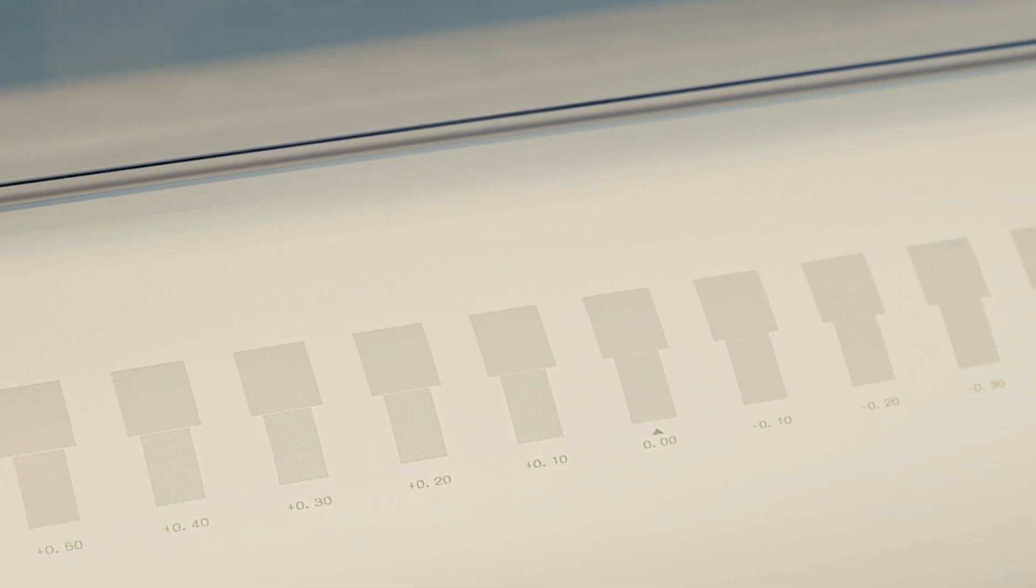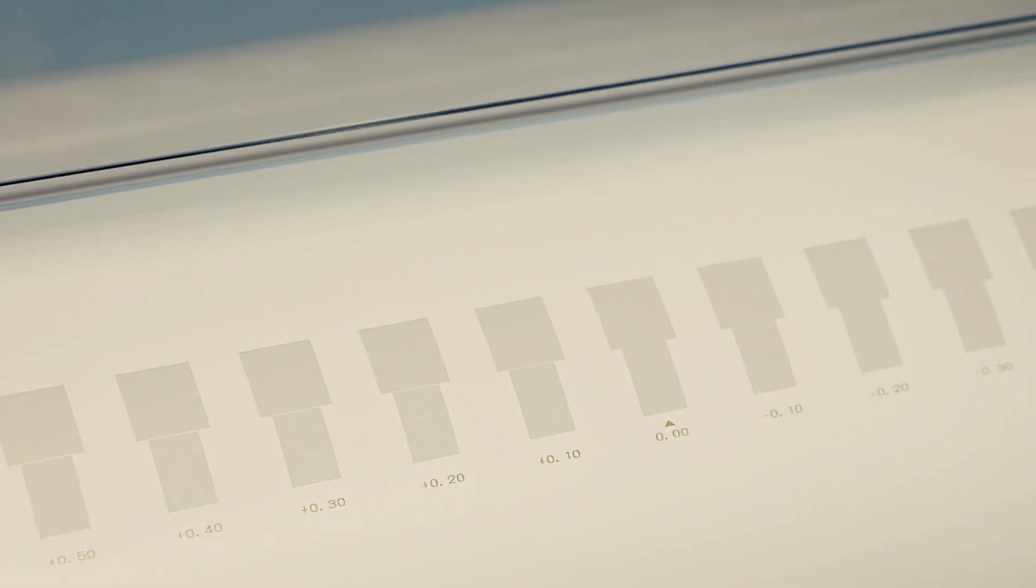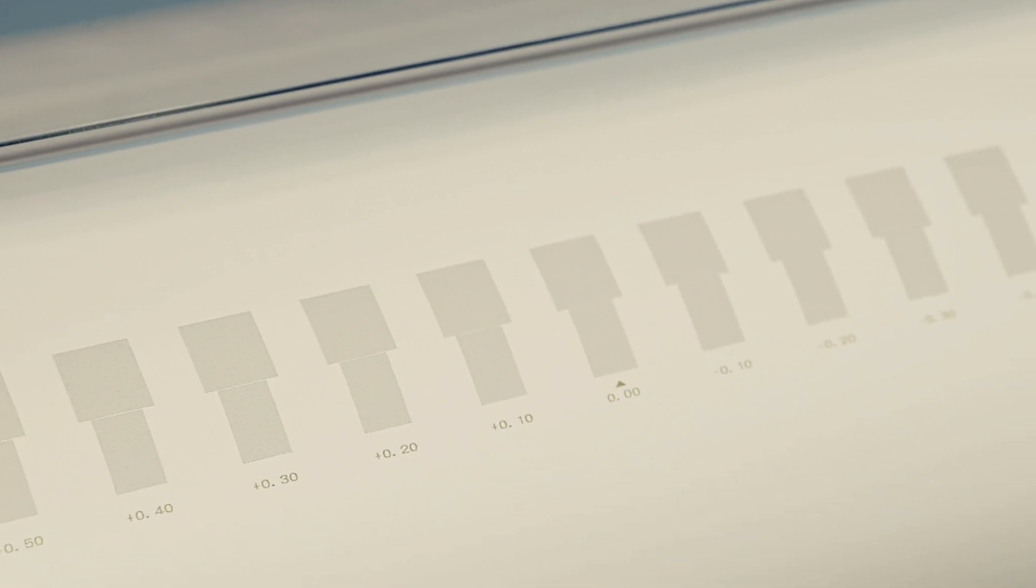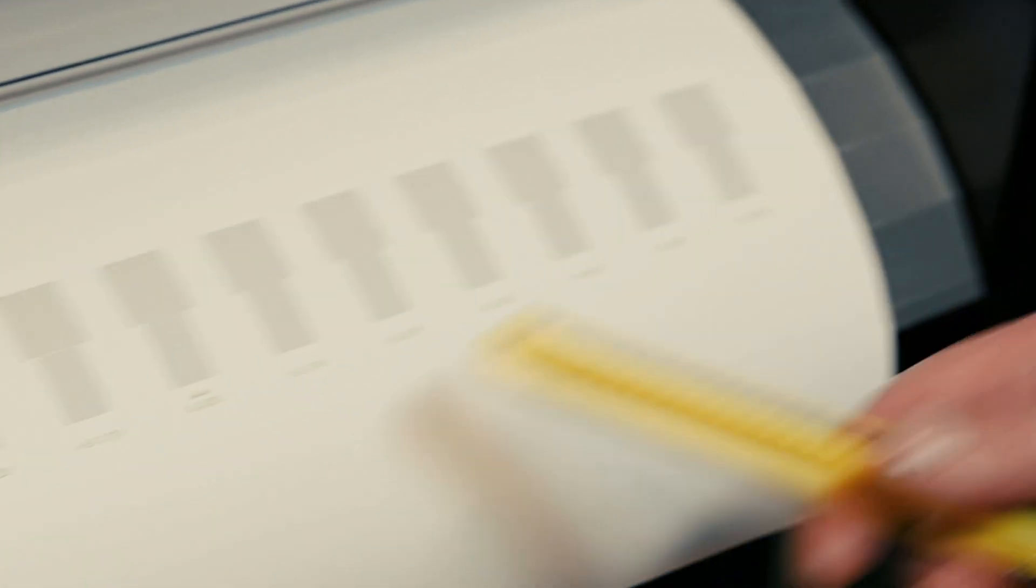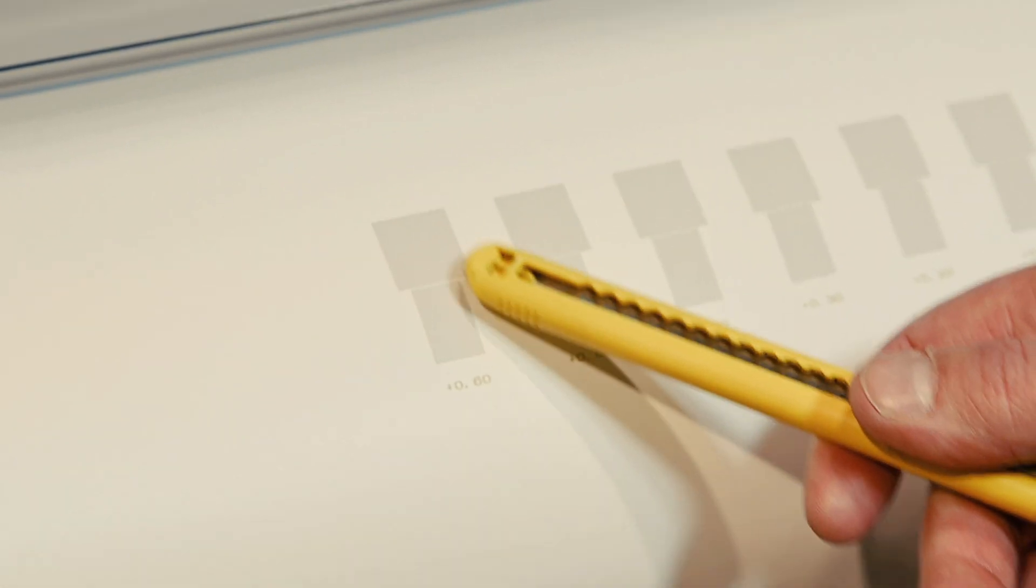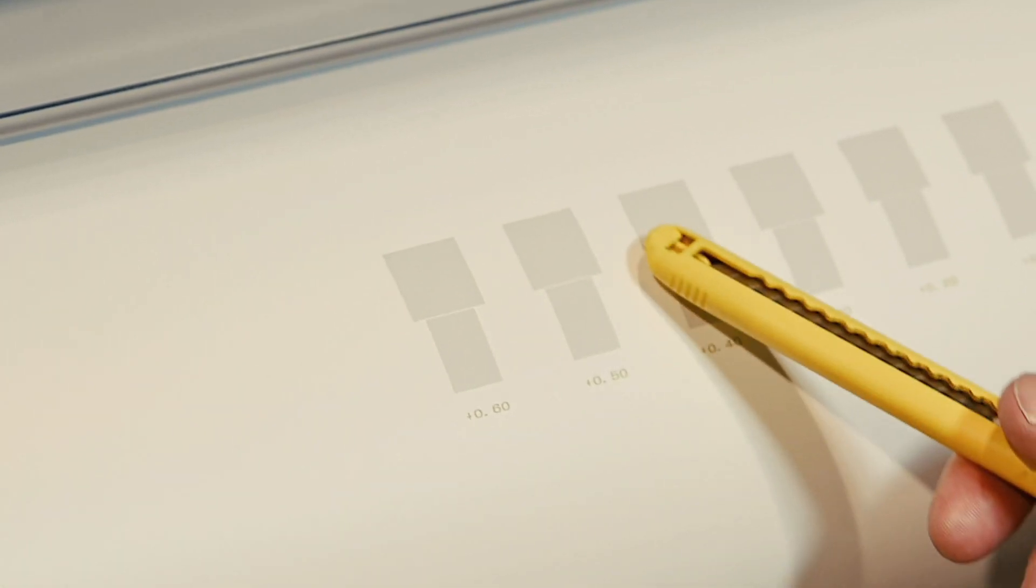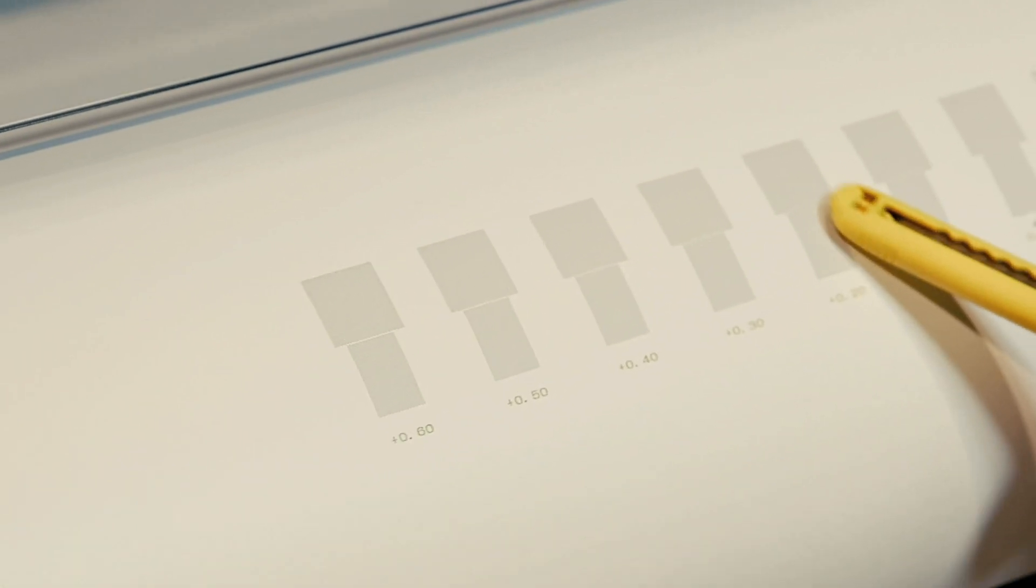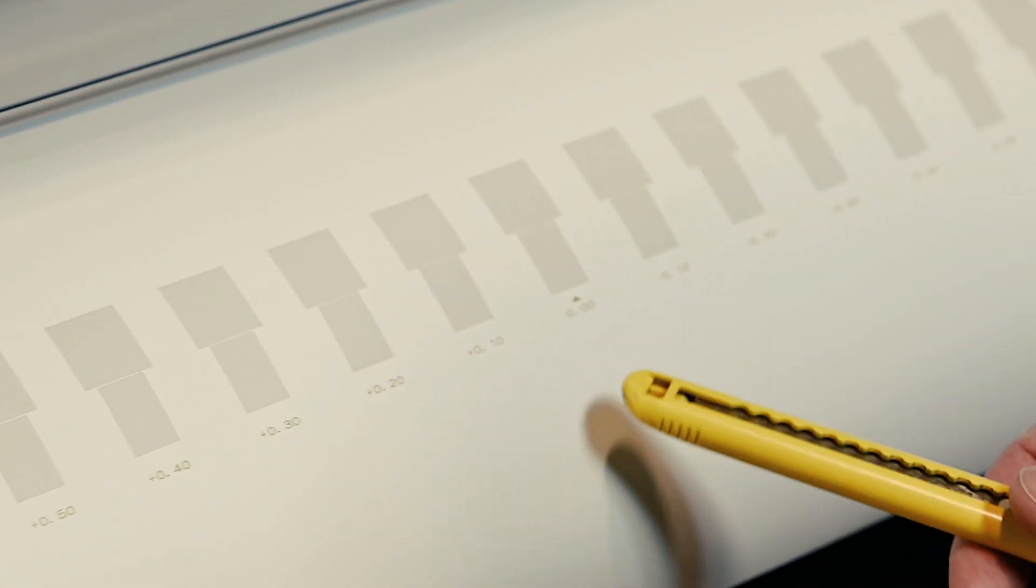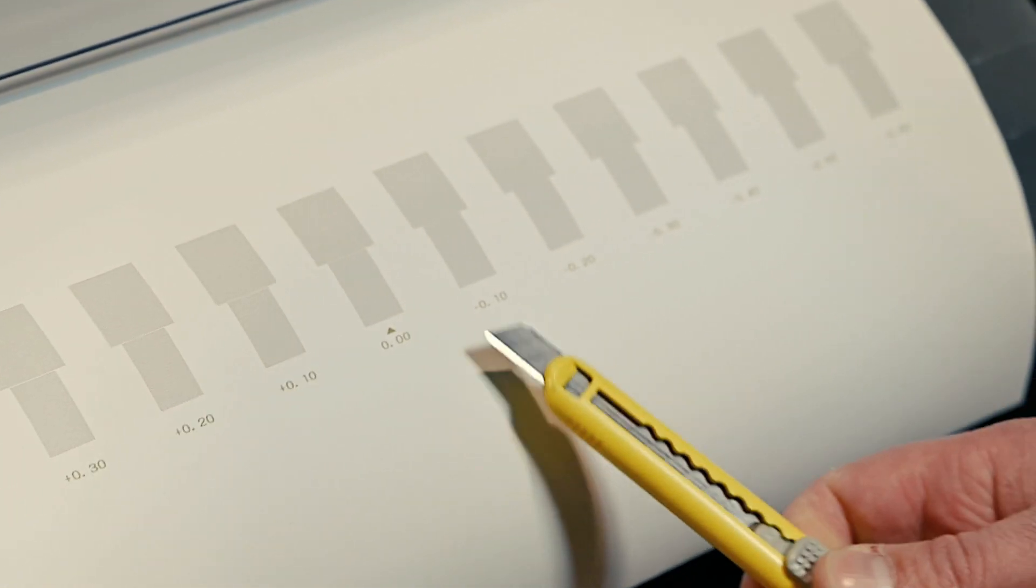So this is our calibration test print. It prints out 13 rectangles and 13 squares. On the top right hand side you'll see where the square is overlapping the rectangle. On the left hand side there's a gap between the two.